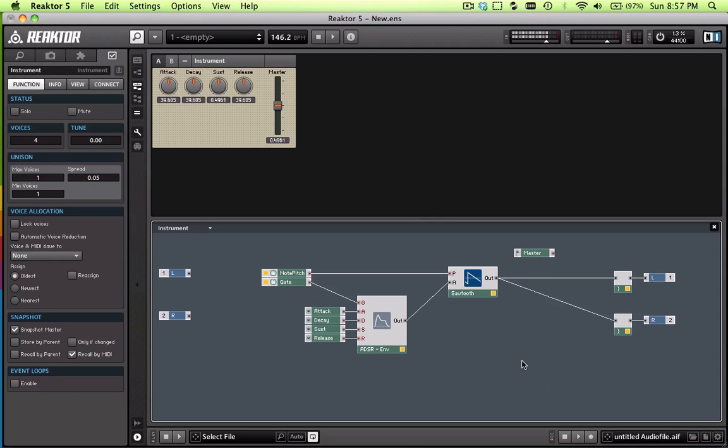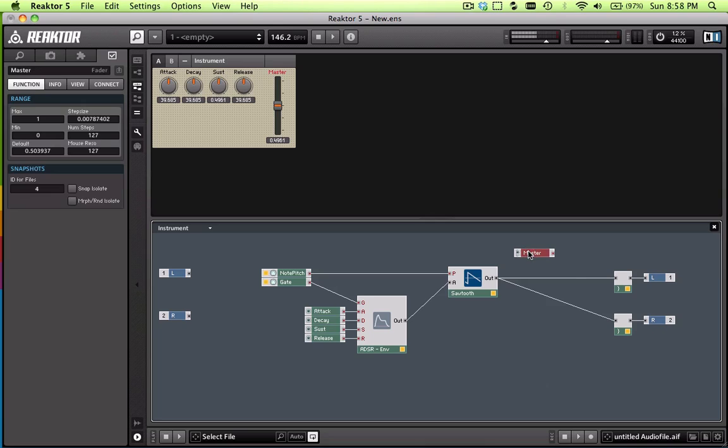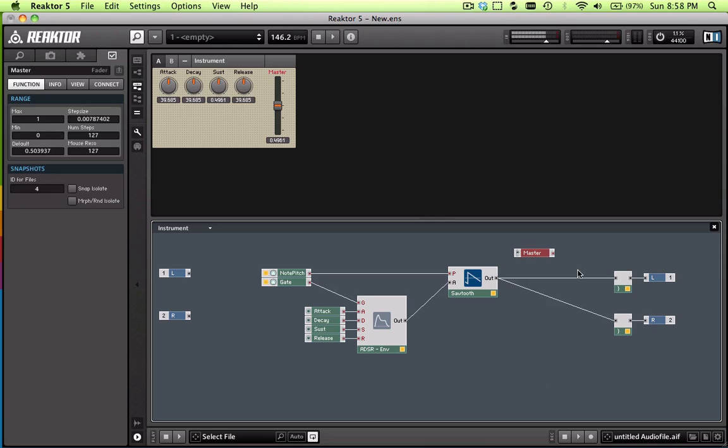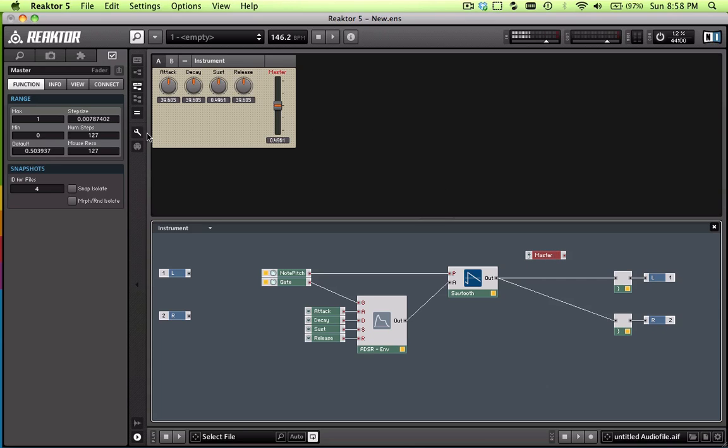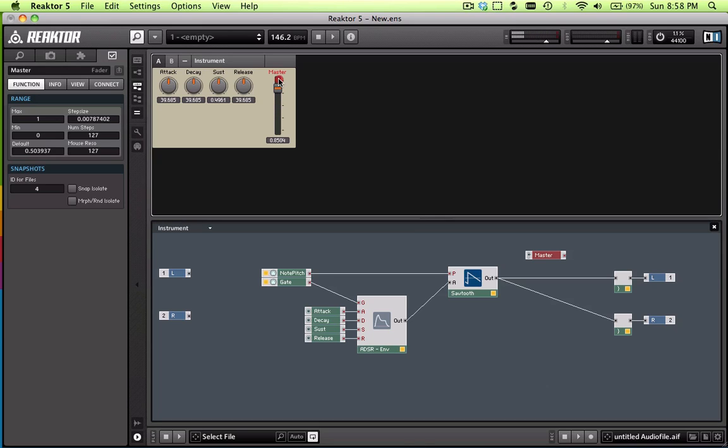But now, basically what we want to do is we want to modify the volume output, right? So in Reactor, and this might be another synthesizer, like Max MSP or whatever, there's a threshold of how high the waveform or the amplitude goes. And basically, the highest level that it can go is 1. So, for example, if you look up in the panel, you'll notice that the highest value is 1, the lowest value is 0. But we'll just put it in the middle there for now.